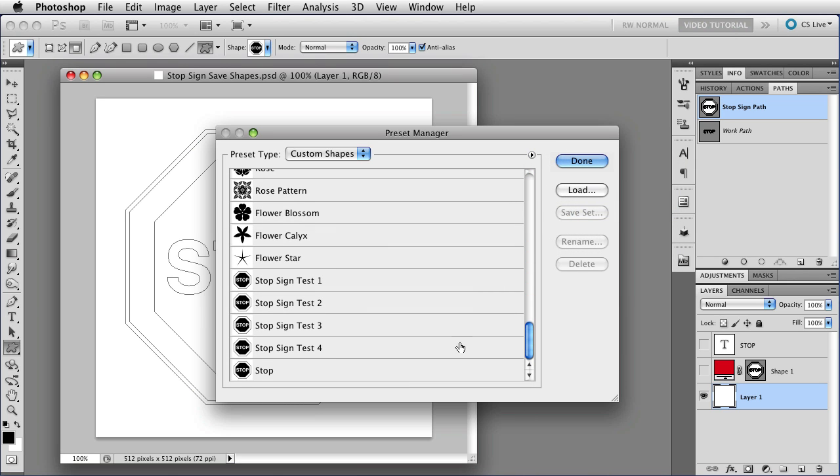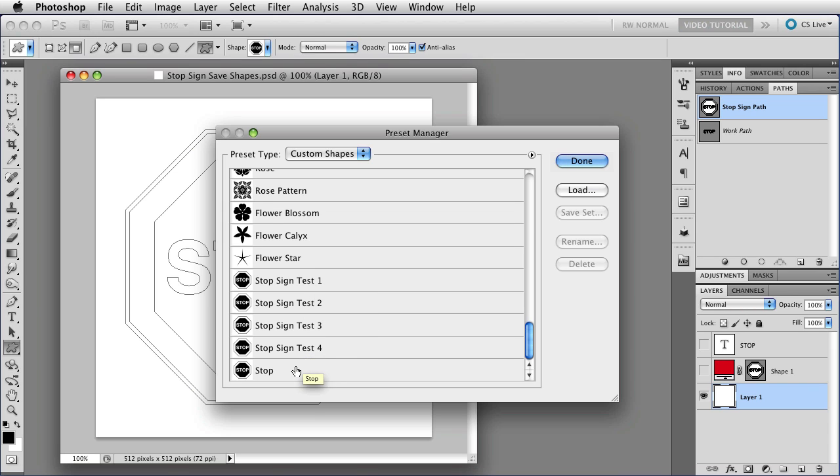The advantage of this is that if you've given meaningful names, like Test 1 and Test 2 and so on, for things that you're just working on and not sure you really want, then you'll be able to see which ones are which very easily from inside of this menu.